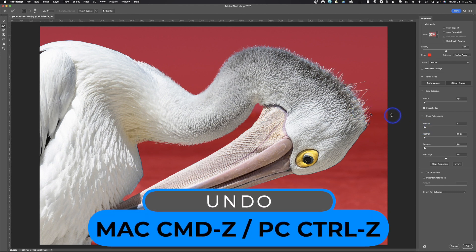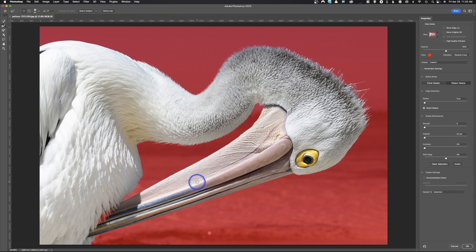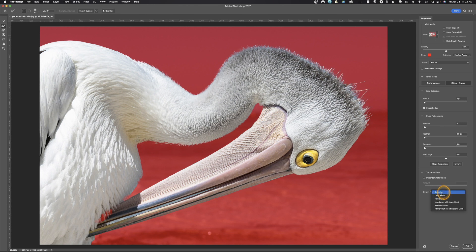If the brush doesn't do a great job in an area, hit Command Z to undo, make the brush a bit bigger, and try again. It's a tutorial so I won't spend too much time perfecting it, but it did a pretty good job overall. When working in Select and Mask you have the option to output as a selection, layer mask, new layer, new layer with layer mask, new document, or new document with a layer. I'll use layer mask and hit OK.